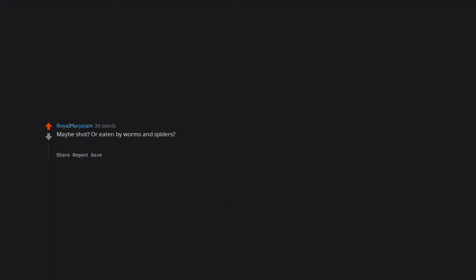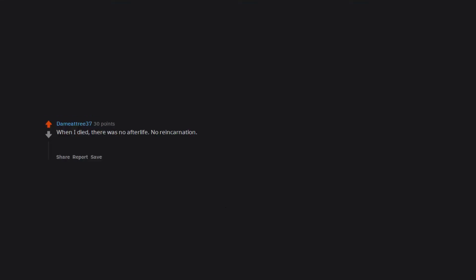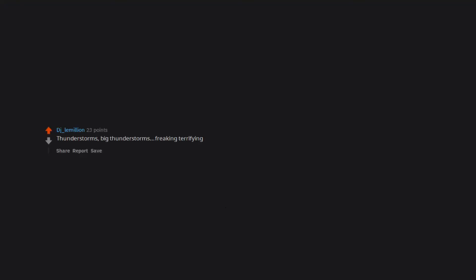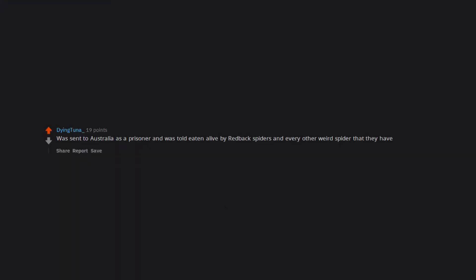Maybe shot or eaten by worms and spiders. I think I might have trypophobia. Don't search it, it's disgusting. And maybe arachnophobia. When I died there was no afterlife, no reincarnation, no nothing. I was confused as hell when I was reborn with this fear. You know those weird bumpy ceilings? I was afraid of them as a kid. I thought I'd float up like a balloon and be popped on them. I wonder what in the hell could have happened to lead up to that situation. Thunderstorms. Big thunderstorms. Freaking terrifying. Died in a mystery, mystery alone.